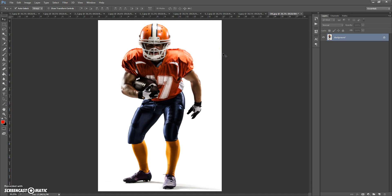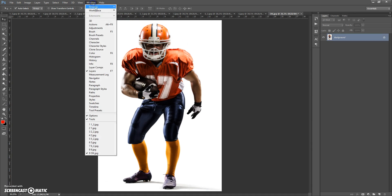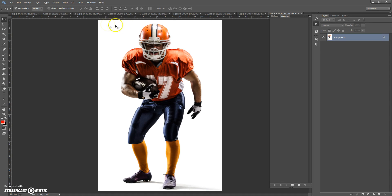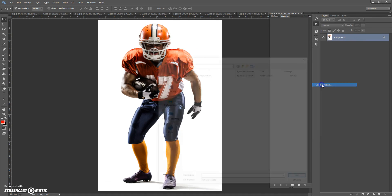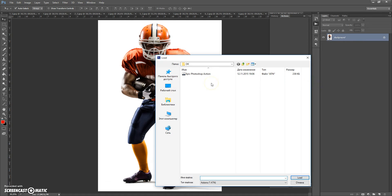Next, open the action file. Go to Window > Actions, click on the menu icon at the right, and select Load Actions. Then go to your download folder and double-click on Epic Photoshop Action.